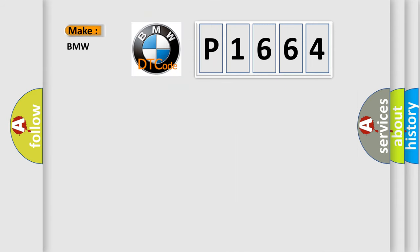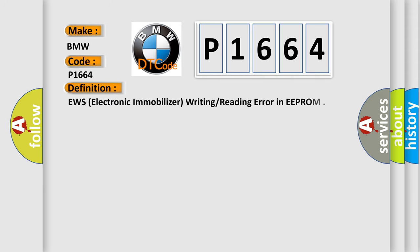So, what does the Diagnostic Trouble Code P1664 mean specifically for BMW car manufacturers? The basic definition is EWS (electronic immobilizer) write/read error in the EPROM.